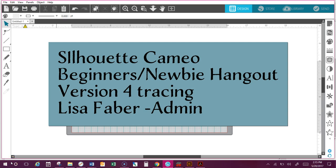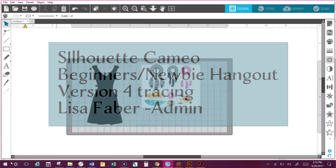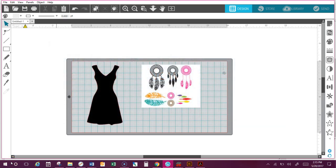Hey folks, it's Lisa, one of the admins at the Silhouette Cameo Beginners Newbie Hangout group. I know a lot of people have updated to version 4 in the Silhouette software and they hate it and they're freaking out. It's not that much of a difference—it is a little bit navigation-wise, but basically it's the same setup.